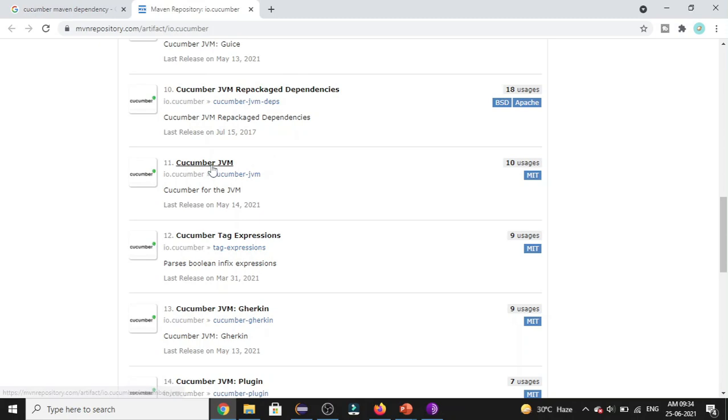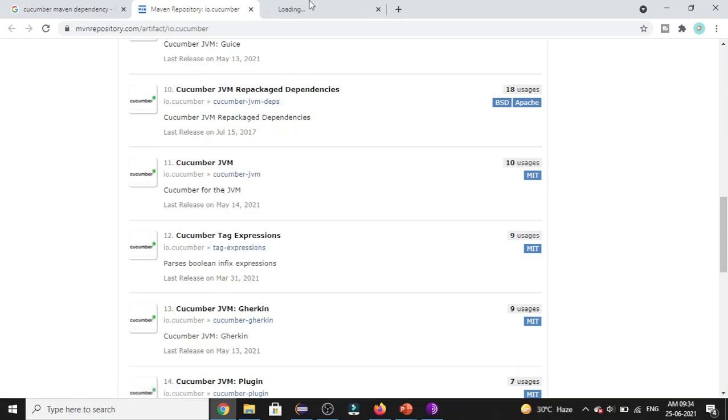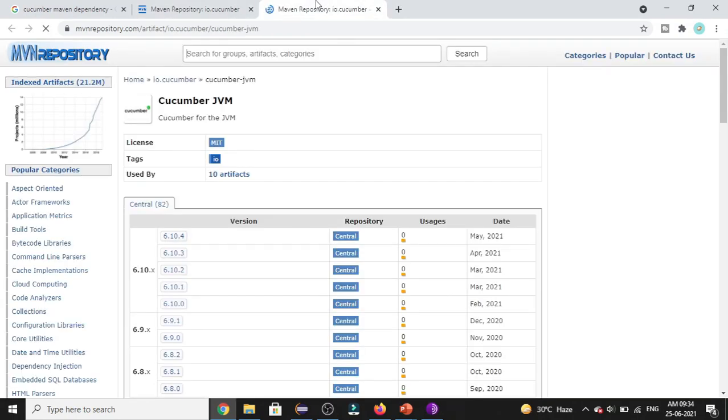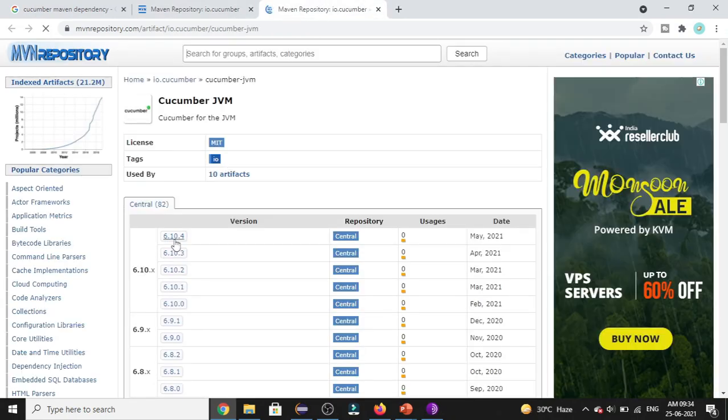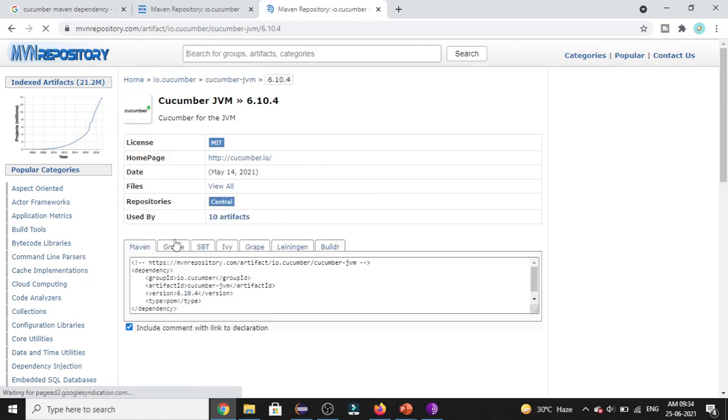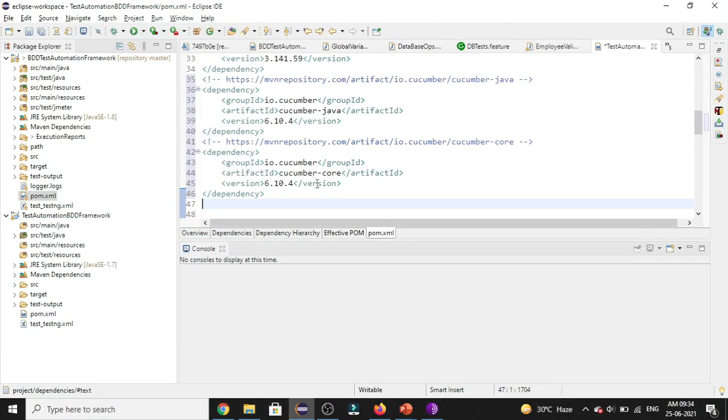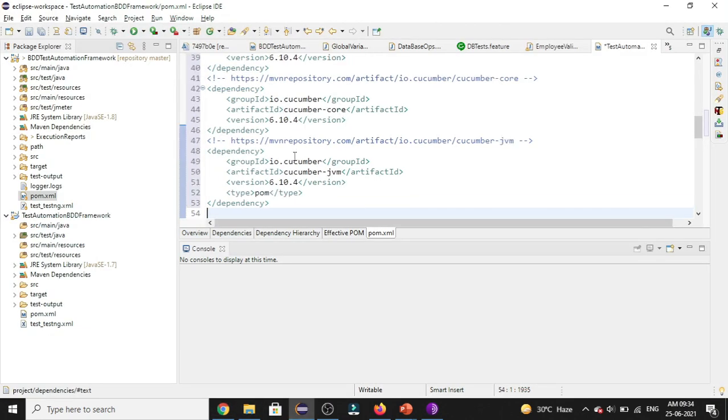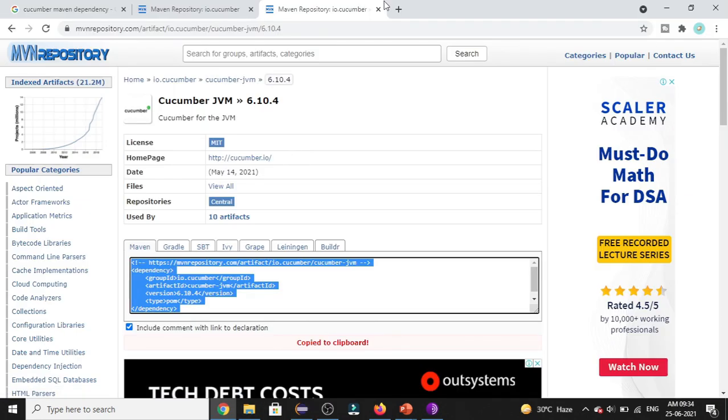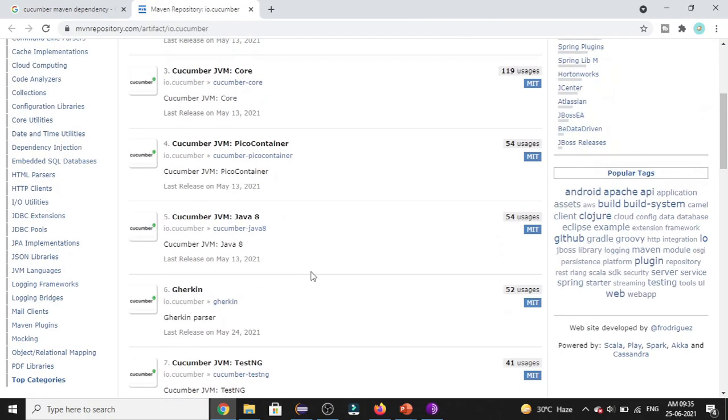And later we need to add the Cucumber JVM. I'll be selecting the version as 6.10.4. And I'll be copying it and pasting in my pom.xml file. So now we are done with adding the basic Cucumber dependencies we need.